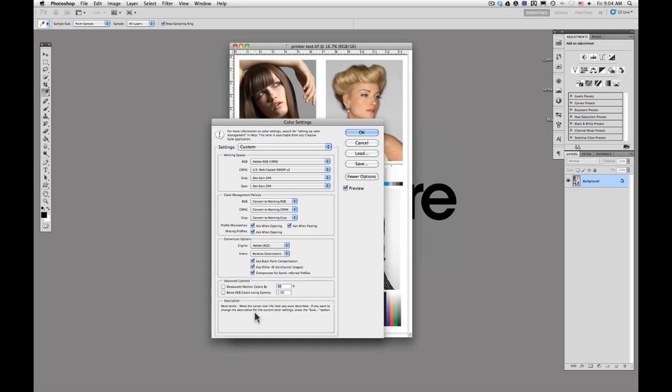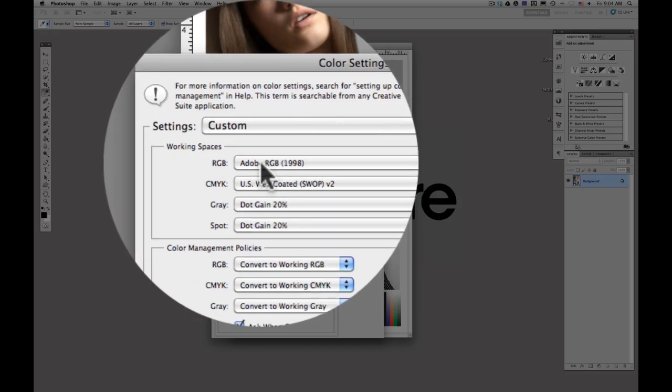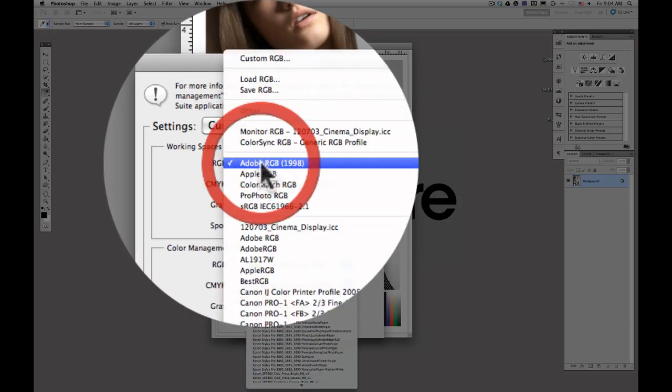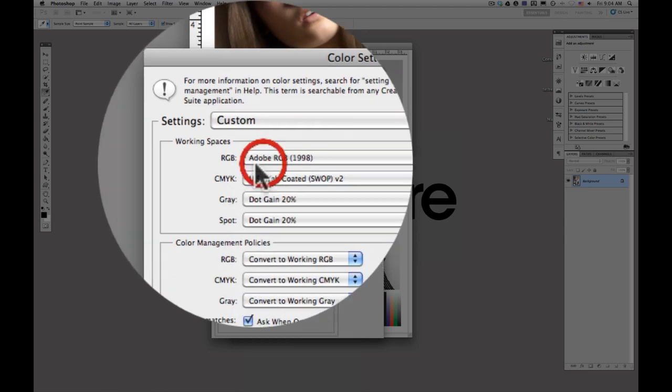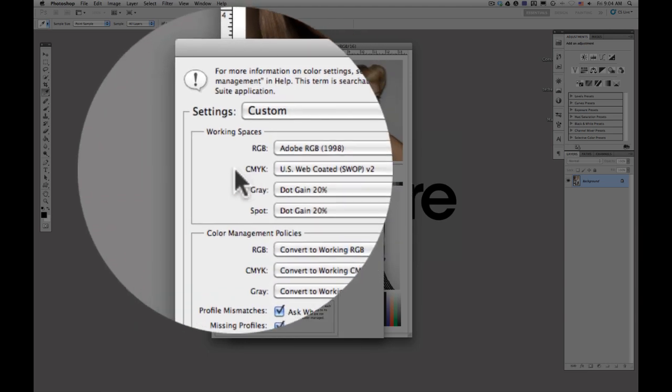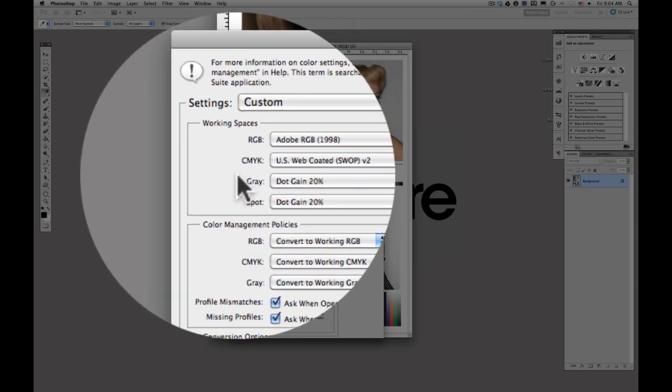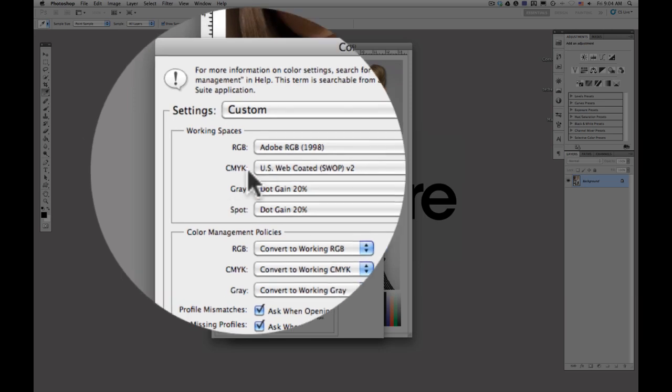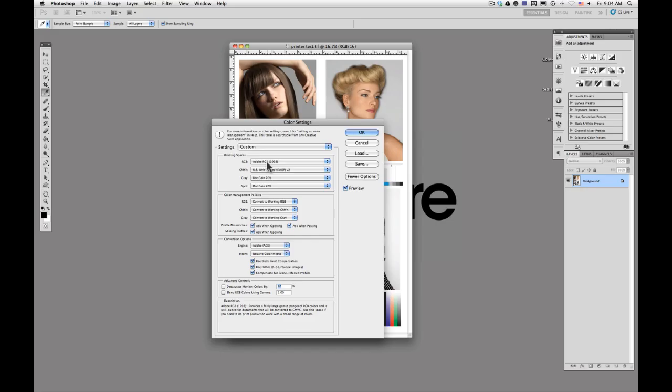That's going to give you the rest of the controls for the color settings here. The first thing that you want to do is make sure that you're working in Adobe RGB 1998. This is the color space that a lot of the printers are going to use. It's going to give you a better result from the image. So if you make a print and it looks kind of green or has a weird tinge to it, check your color settings first and make sure that Adobe RGB 1998 is selected.